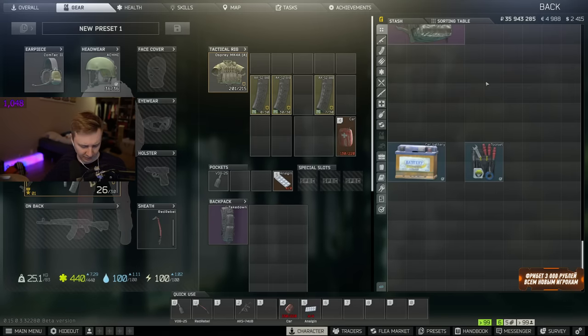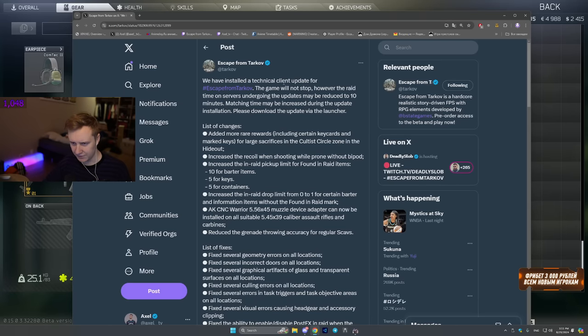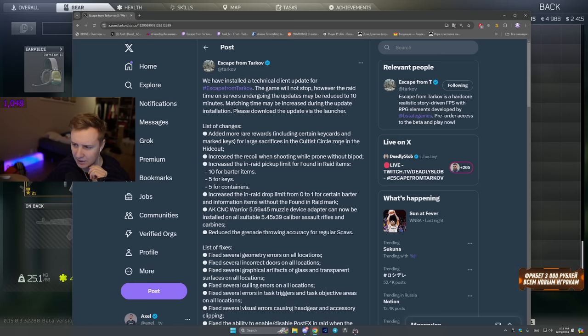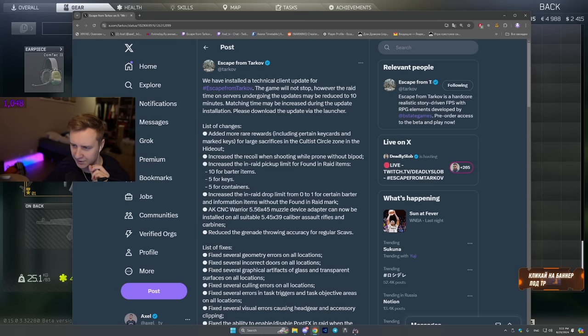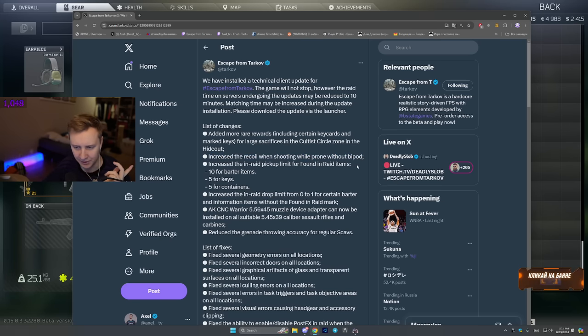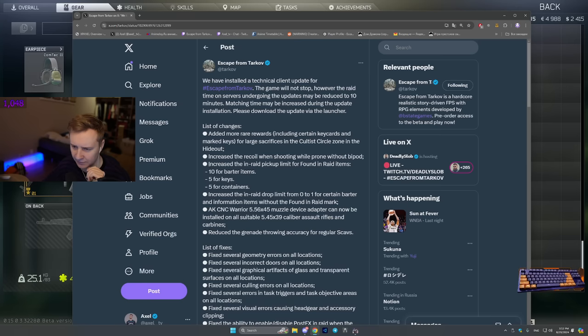All right, let's go through the patch notes to see what BSG changed. First of all, they added more rare rewards in the cultist zone. So whenever you sacrifice items in the cultist's circle zone, you can get some marked keys as well as some certain key cards. Increase the recoil when shooting while prone without bipods. Okay, fair enough.